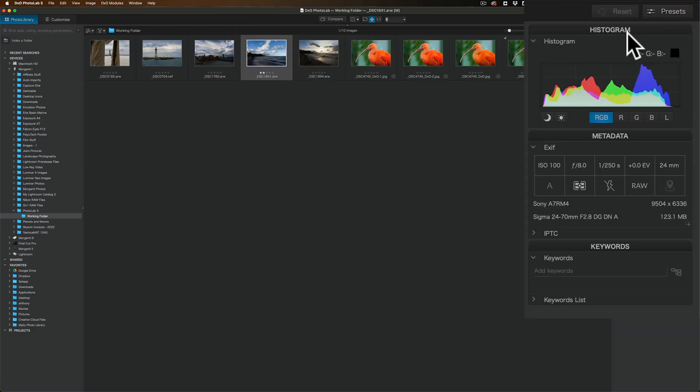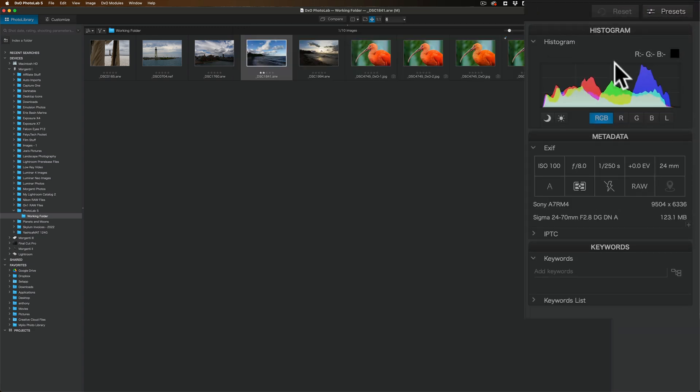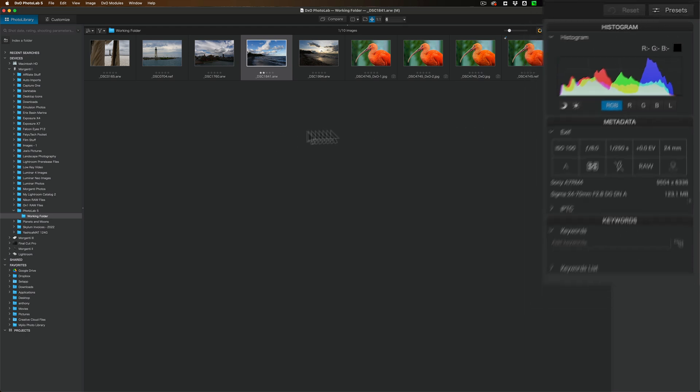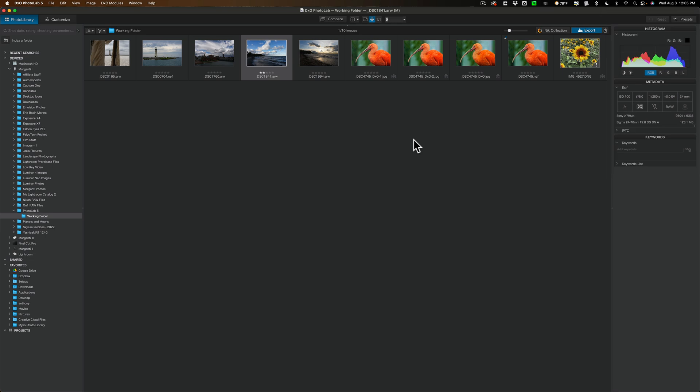The right-hand panel of the PhotoLibrary module, we have a histogram, metadata info, and keywords all right here. It's a pretty typical library module. You can give your images star ratings and pick flags and things like that. They're pretty cool.